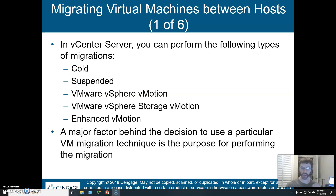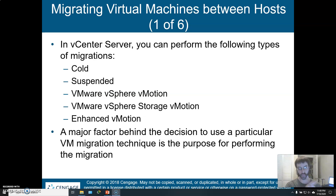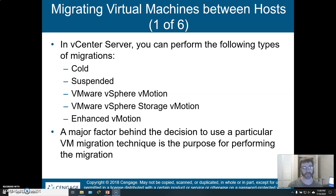You can do a cold migration, which is to say a migration of a VM which is not running. Even with vCenter you could do a cold manual migration of a VM from one host to another, from one shared data store to another, even without vCenter. But with vCenter server you can also do this cold.